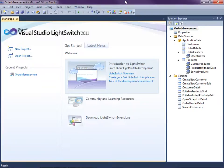LightSwitch is a new development tool for building business applications for the desktop and the cloud. LightSwitch makes it easy to create data-centric rich internet applications.